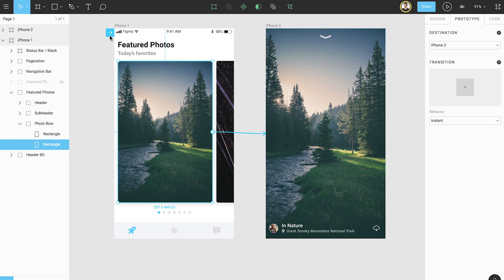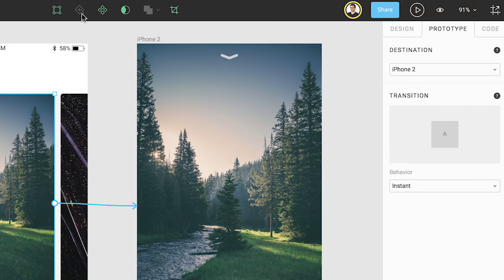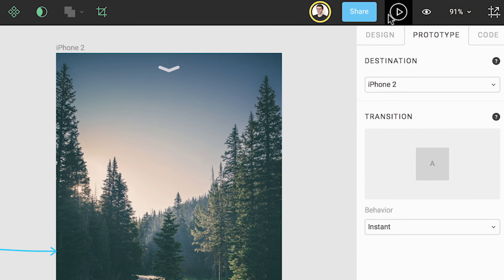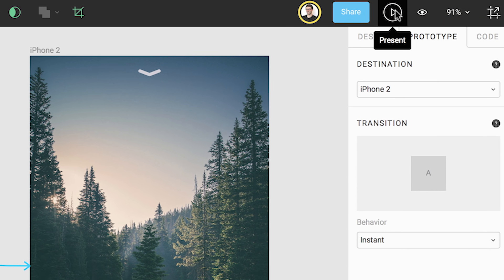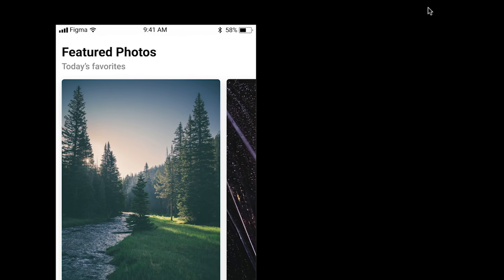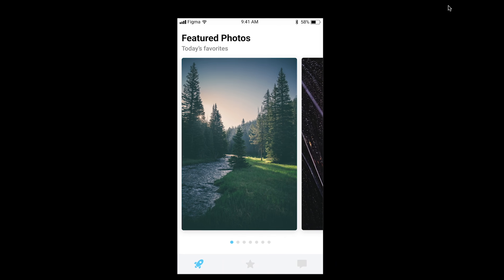Now that we've created a connection, let's open Presentation View by clicking the play icon in the upper right corner of the toolbar to see it in action. This will open our prototype in a new browser tab.